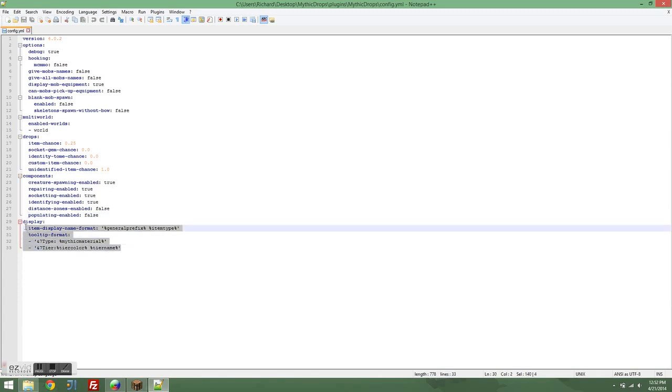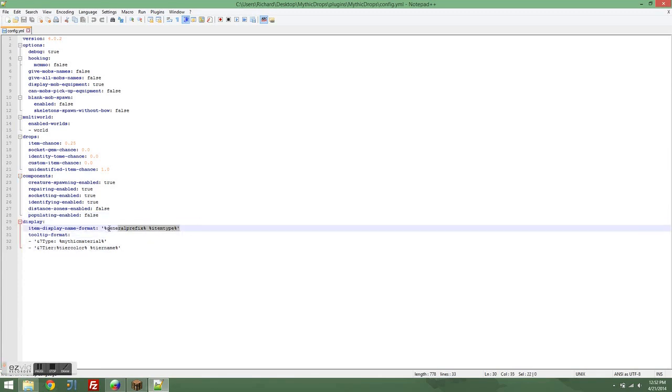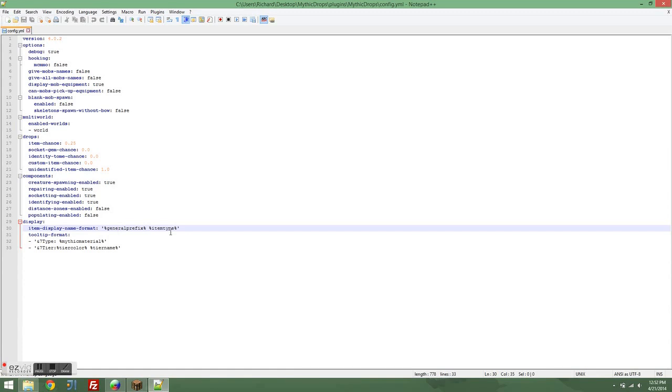On to display. If you look at the item display name format, you'll see that it has these two different variables in it, general prefix and item type. There are a bunch of other variables that you can put in that change the way that the item's name is displayed. So you can have things like tier prefix, tier suffix, material prefix, material suffix, a bunch of them. I'm going to put up a list somewhere in the wiki of where to find all of this information soon, so that way you guys can actually just look at it and see all of the cool different things you can add.